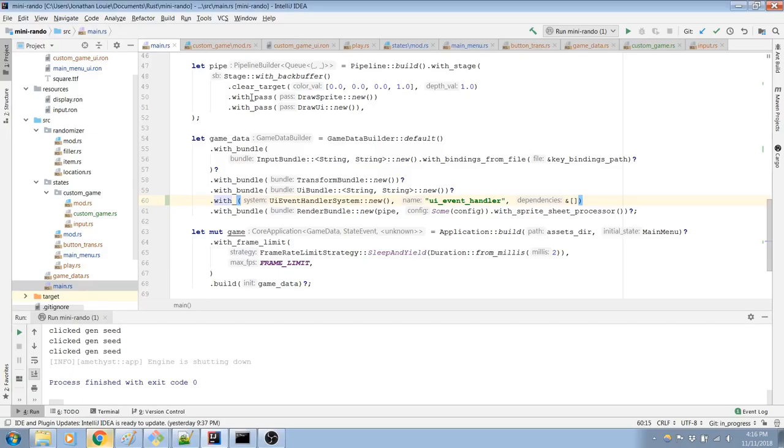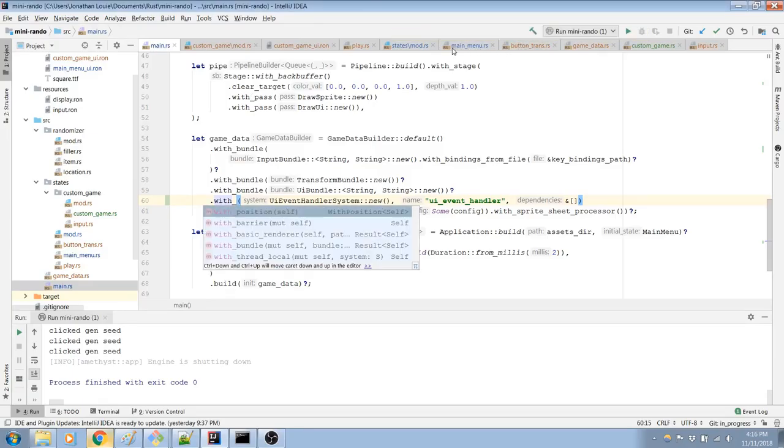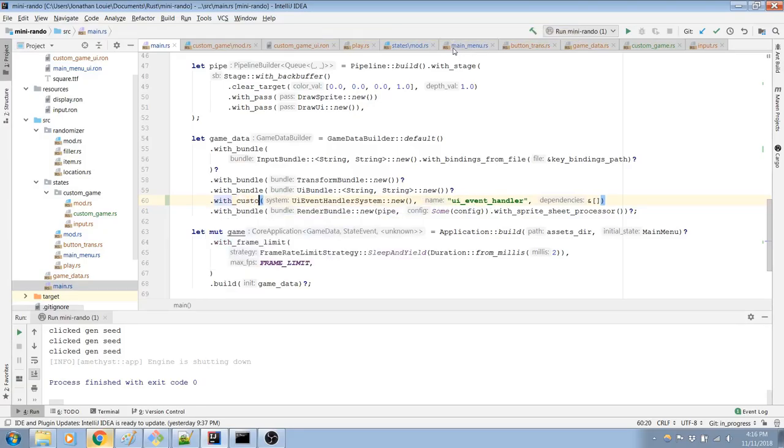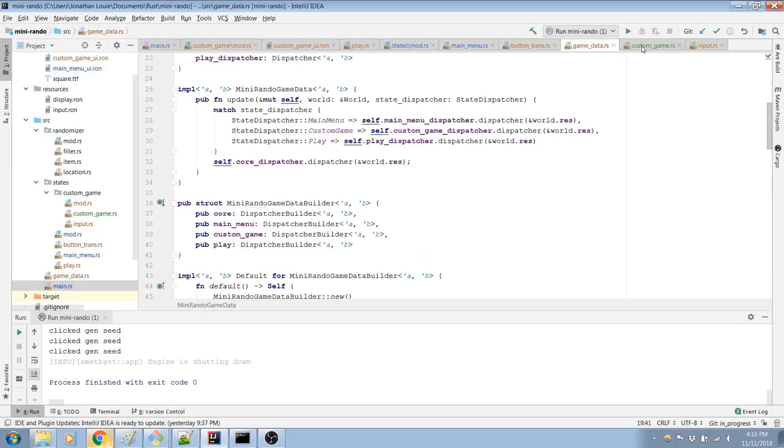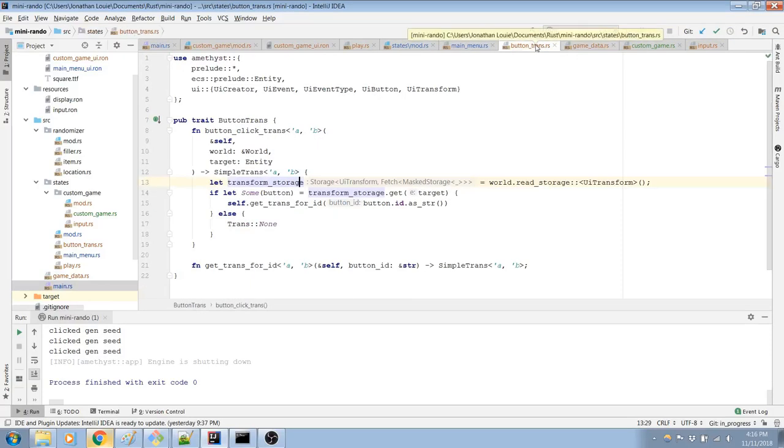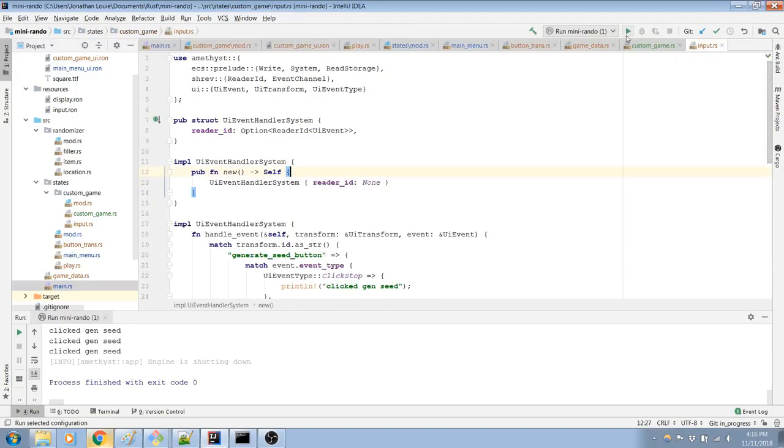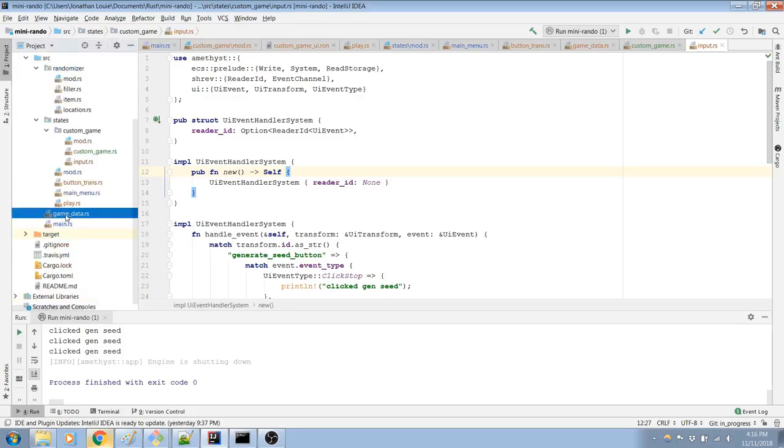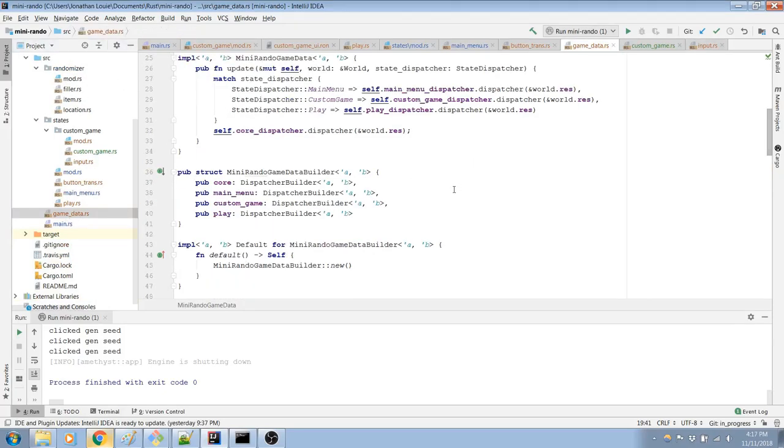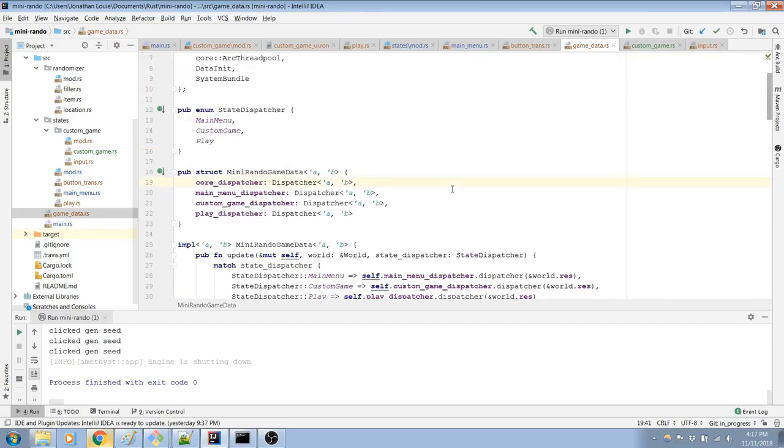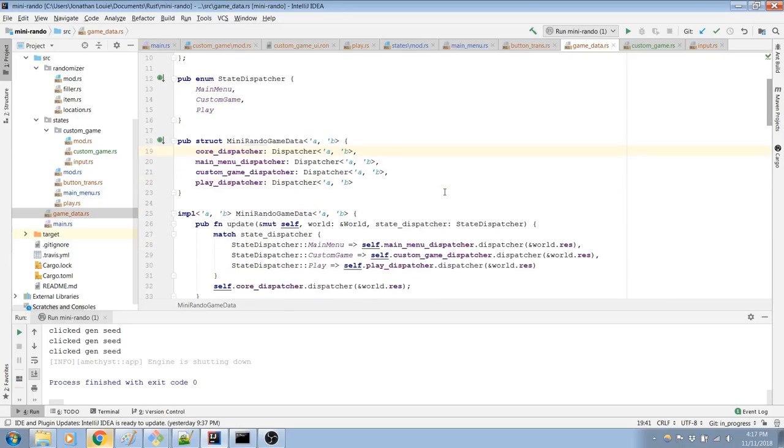I'm trying to do with, and I think it's like button trans, no, it's like main menu, custom game. I think that's the right name. Where is it? Where did I define this thing? I'm pretty sure I did this yesterday, but now I don't remember anything that I did. Is it game data? Oh yeah, it's game data.